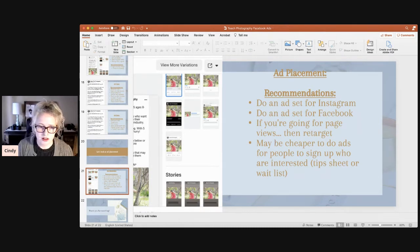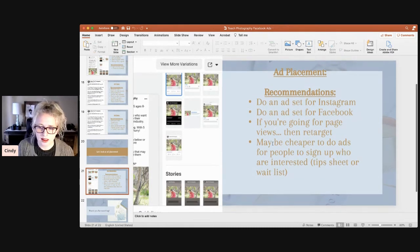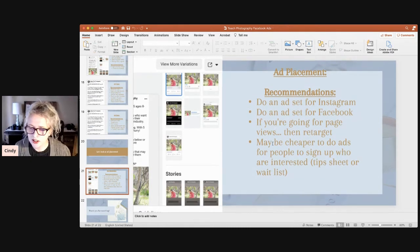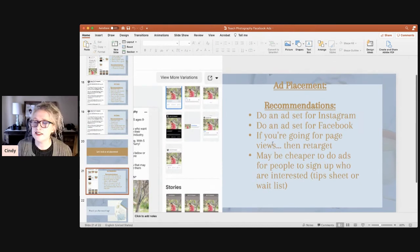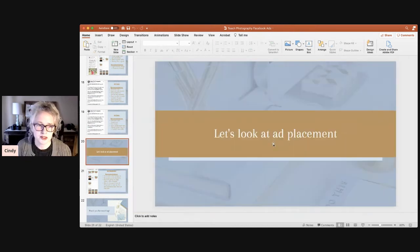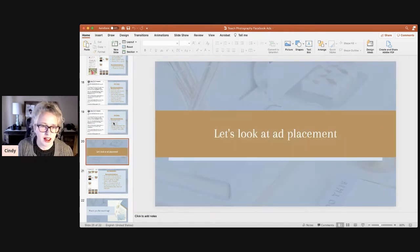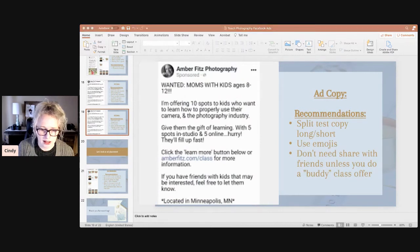I have a little bit more time, so I'm going to go to Amber's landing page and take a look at that.